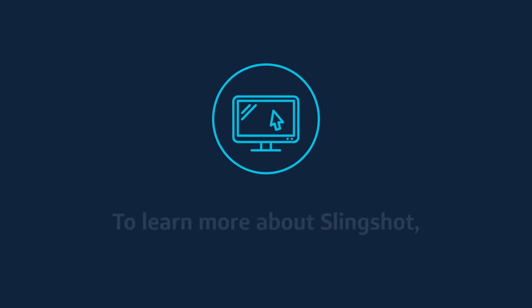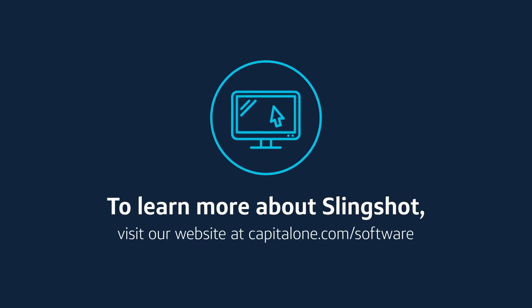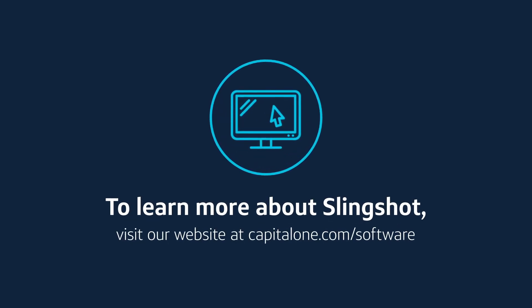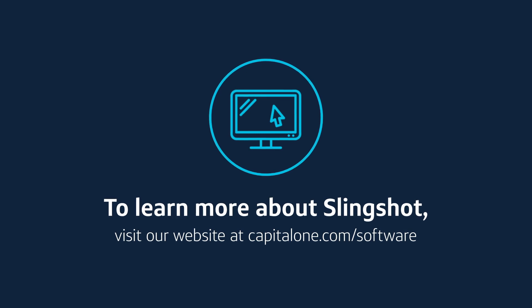To learn more about how Slingshot would work for your business, or to get in touch with our sales team, visit our website at CapitalOne.com/Software.